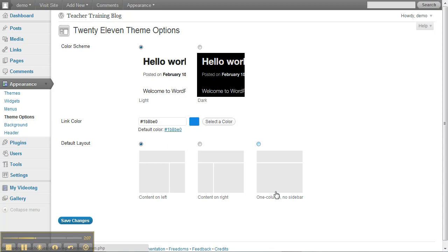I'm going to stick with having my content on the left and my sidebar on the right, but I am very interested in changing the background and the header of my blog so that they better reflect my classroom.